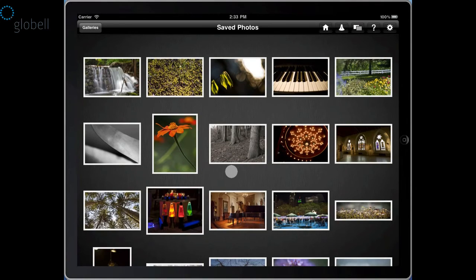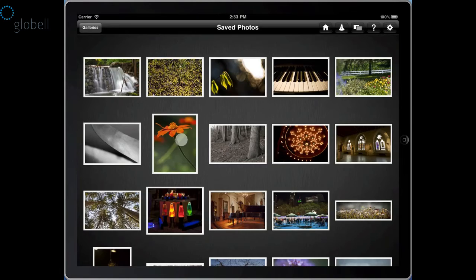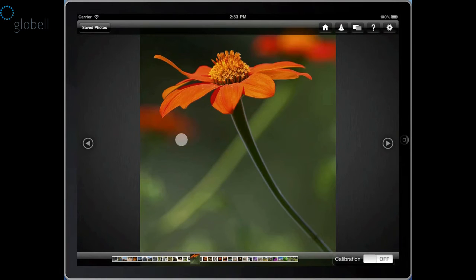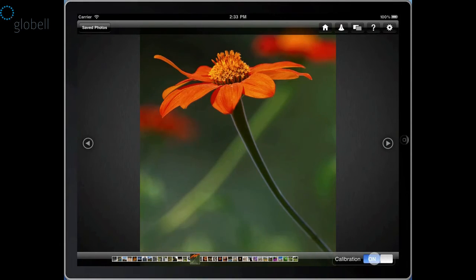When you go into full-screen viewing mode, you'll find a calibration on-off switch in the lower right of the screen. Touch it to toggle calibration on and off.